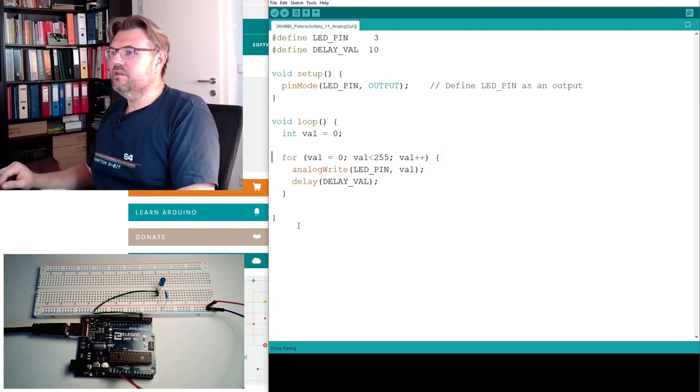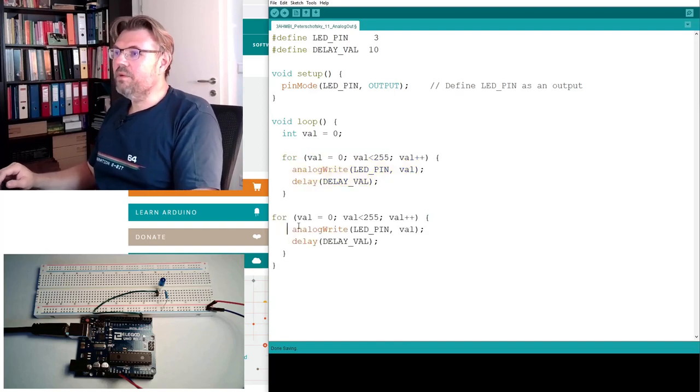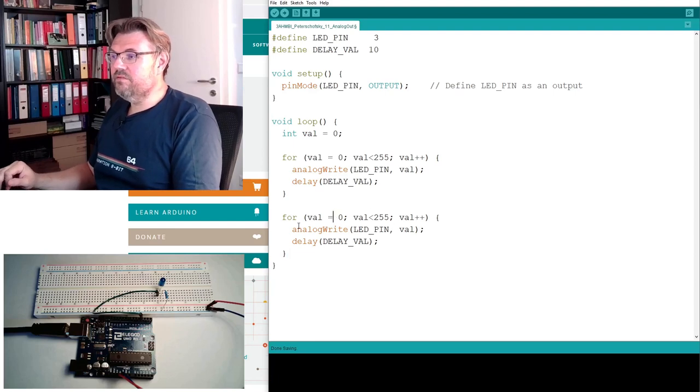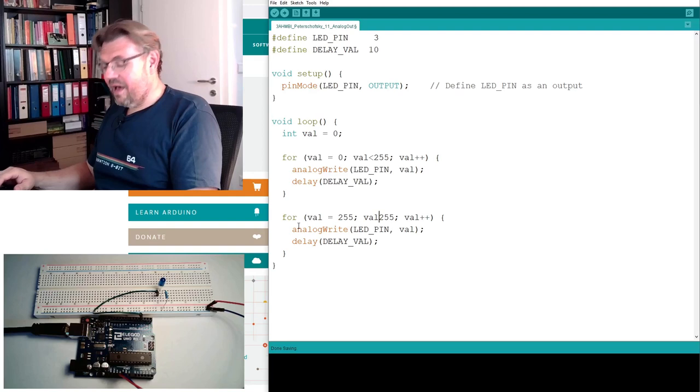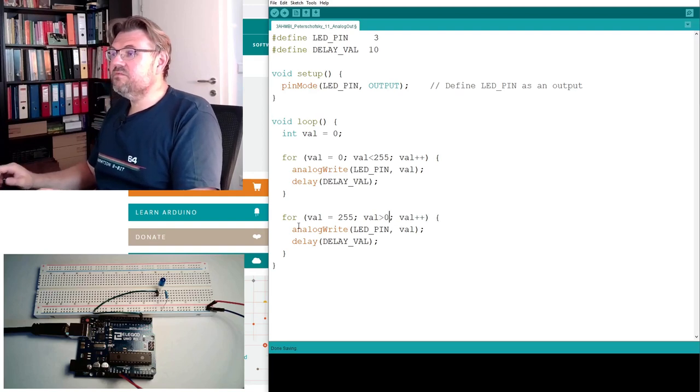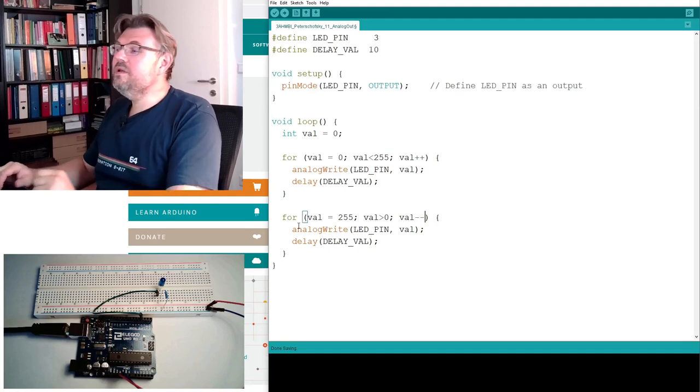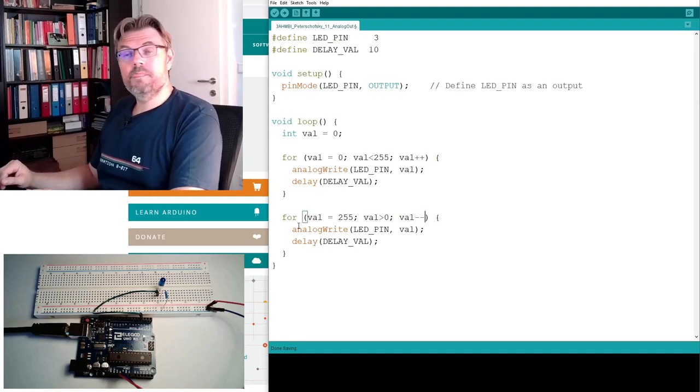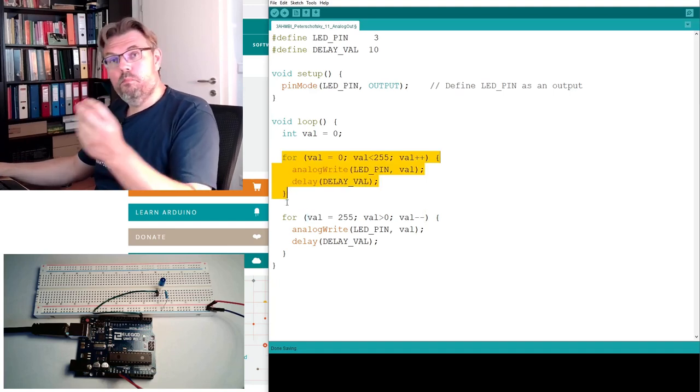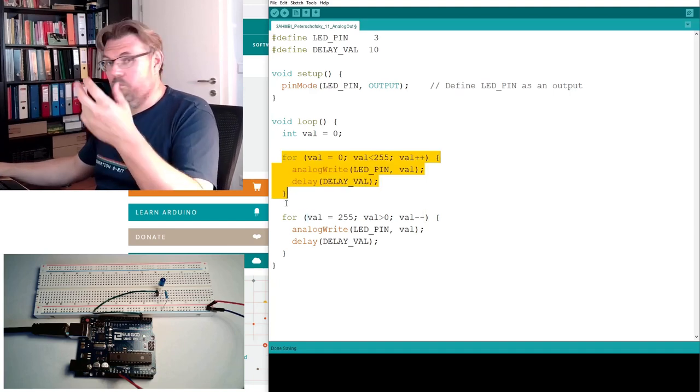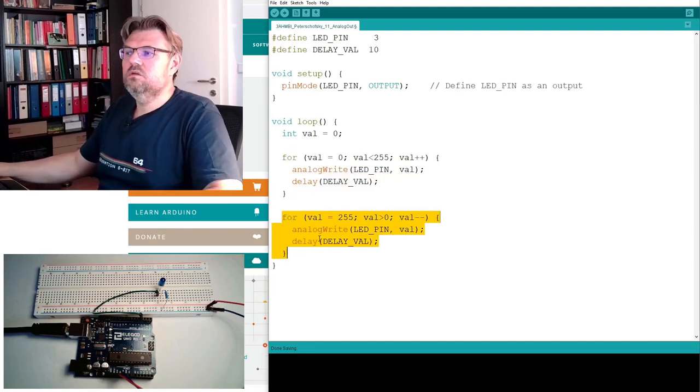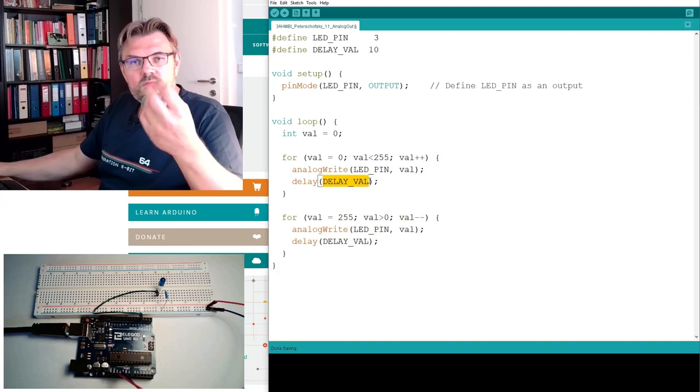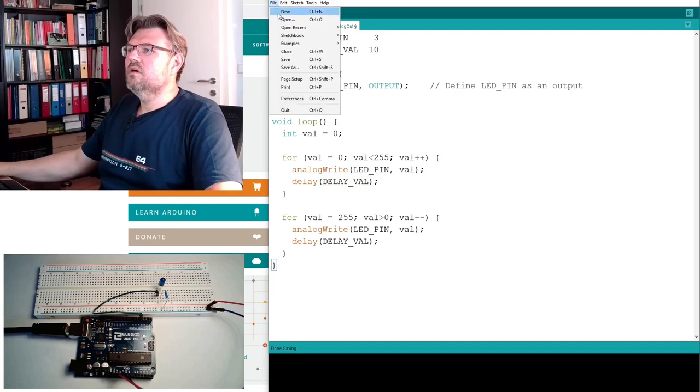And after the loop, we do exactly the same. But this time, we're starting from 255, so from full brightness. And as long as value is bigger than 0, we will decrease value. So this will now make the LED starting from 0 to bright. And this will start from very bright to 0. And this delay value is slowing this down. Simply. Save.